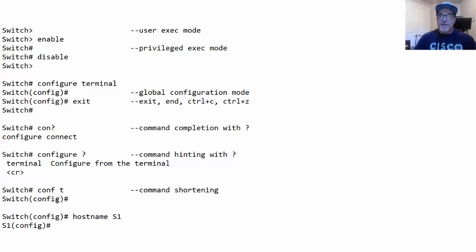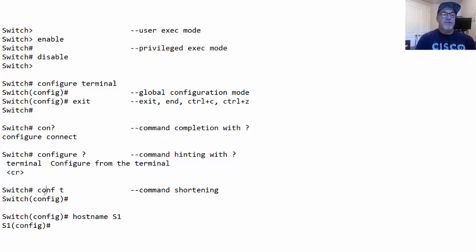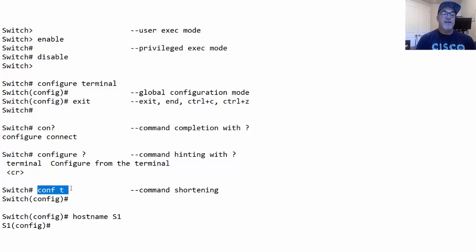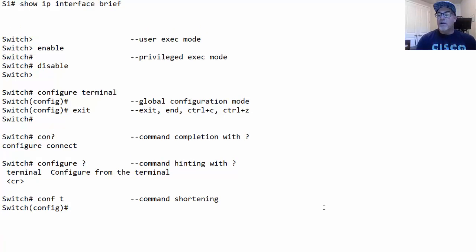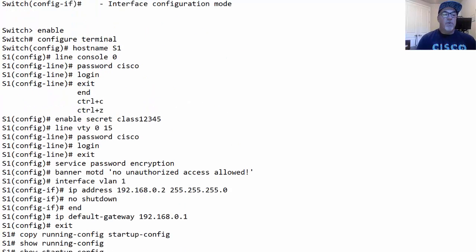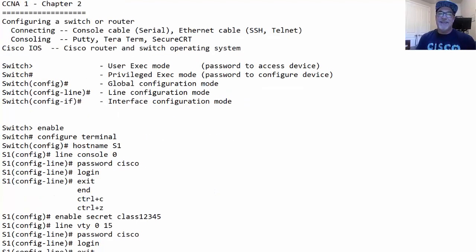You can also use tab completion — type CONF and hit tab, and the CLI completes the command, similar to Linux or Windows command prompt. Command shortening is also allowed: if CONF uniquely matches configure, you can just type CONF, and if T uniquely matches terminal, typing CONF T will execute configure terminal. That covers the commands for chapter 2. Now let's practice in Packet Tracer.